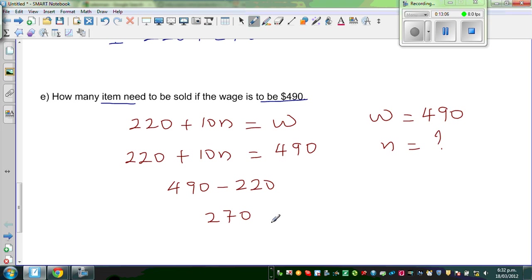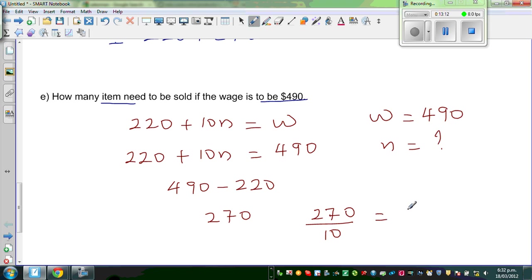And then you divide 270 by 10: 270 divided by 10 is 27.